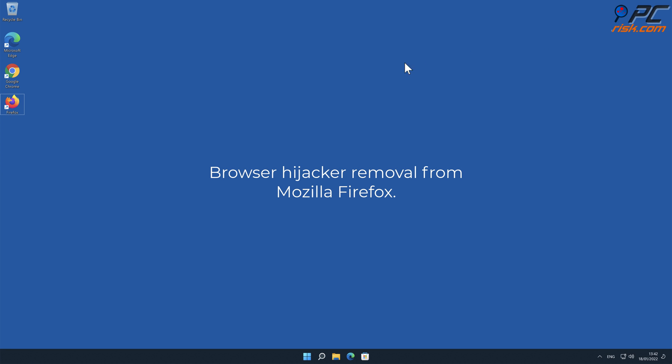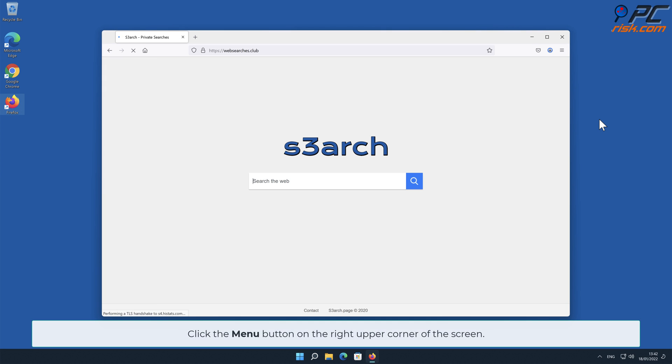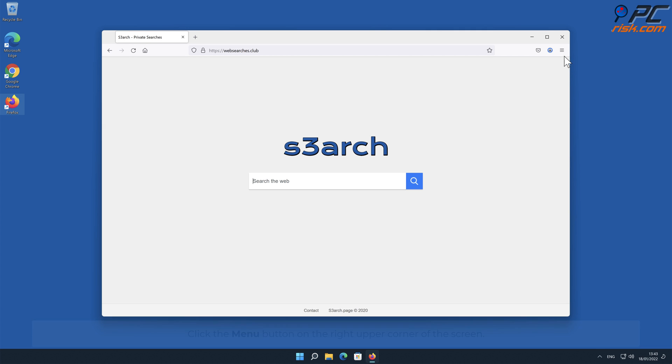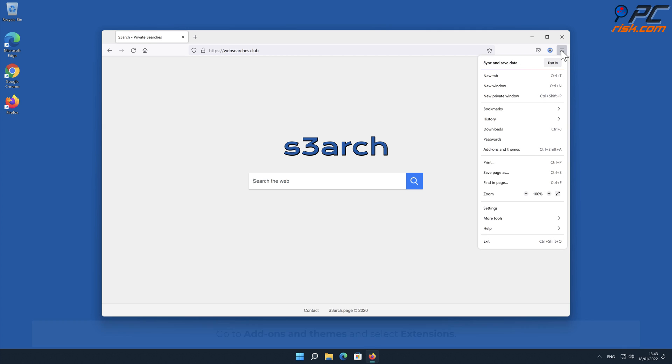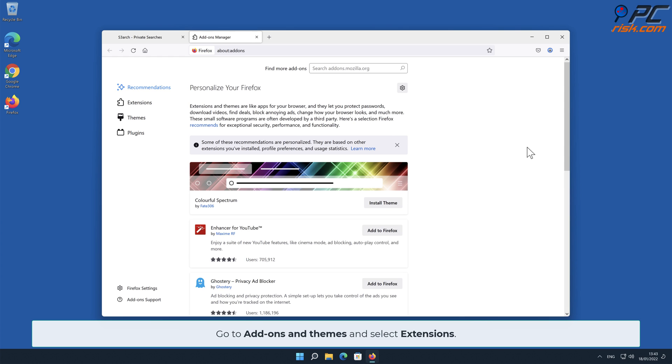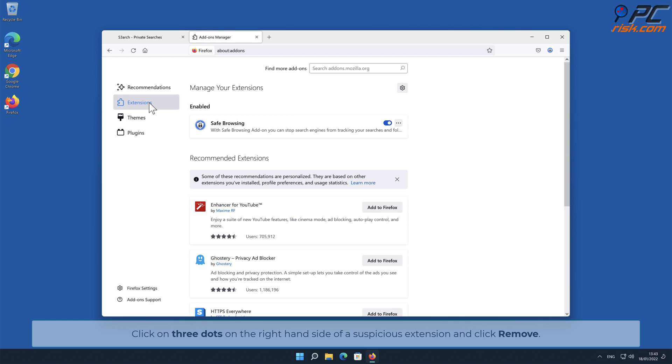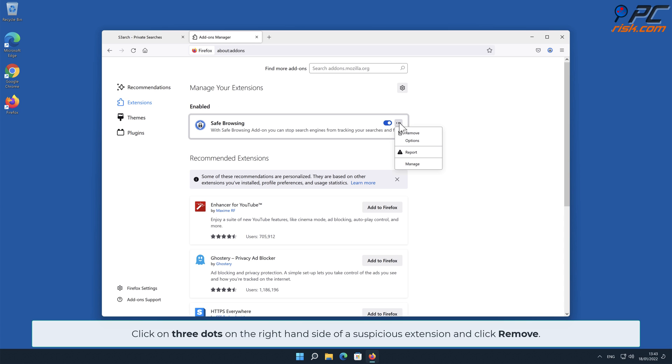Browser Hijacker removal from Mozilla Firefox. Click the menu button on the right upper corner of the screen. Go to Add-ons and Themes and select Extensions. Click on three dots on the right-hand side of a suspicious extension and click Remove.